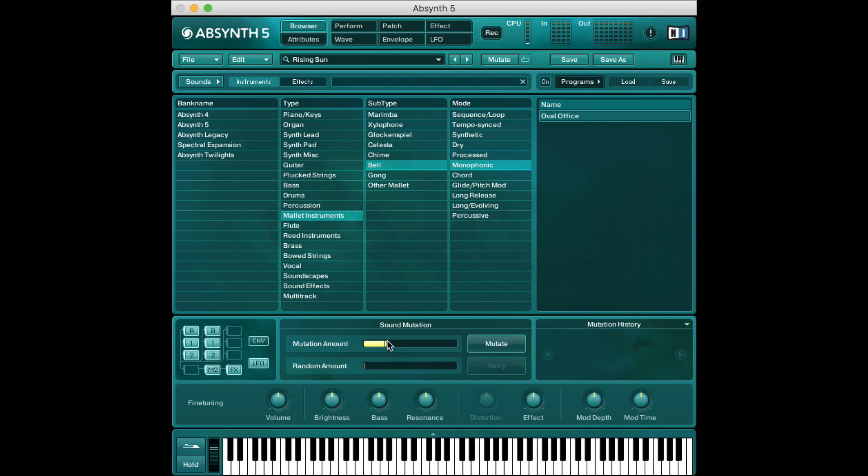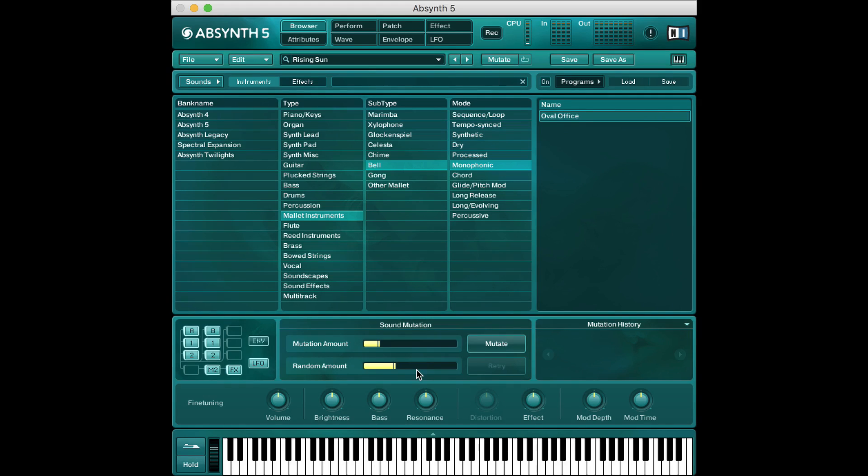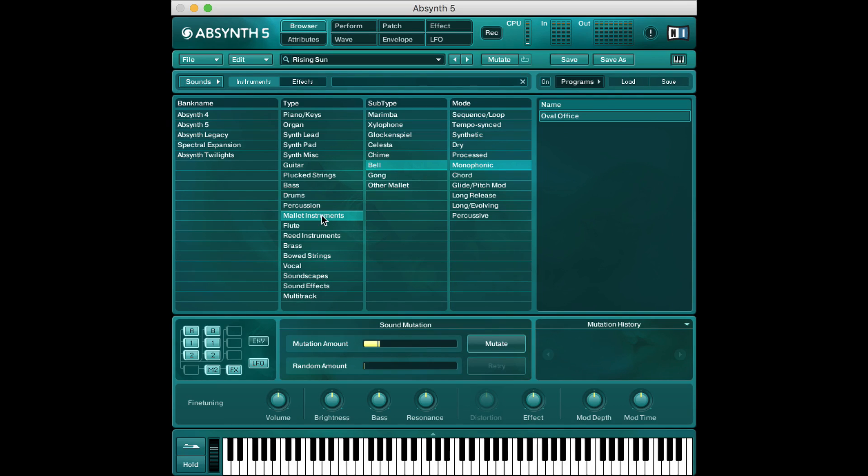So this mutation amount determines how far away from this original sound we're gonna get every time we click mutate and this random amount determines how much extra stuff we're gonna introduce into the sound. So if the random amount is turned up that means that we're gonna get stuff that isn't just mallet, bell, monophonic we're gonna get other elements as well. Whereas if random is turned all the way down we're only gonna stay in mallet, bell, and monophonic land.